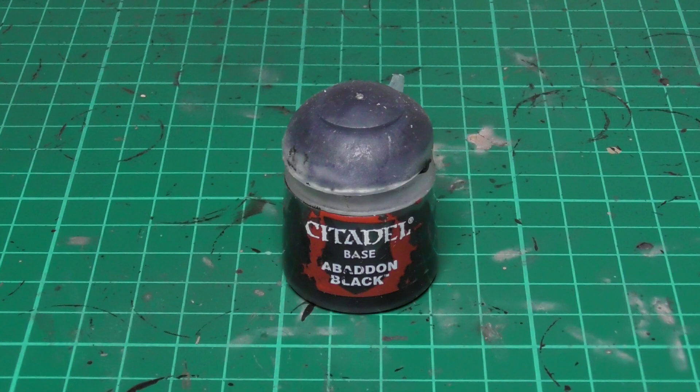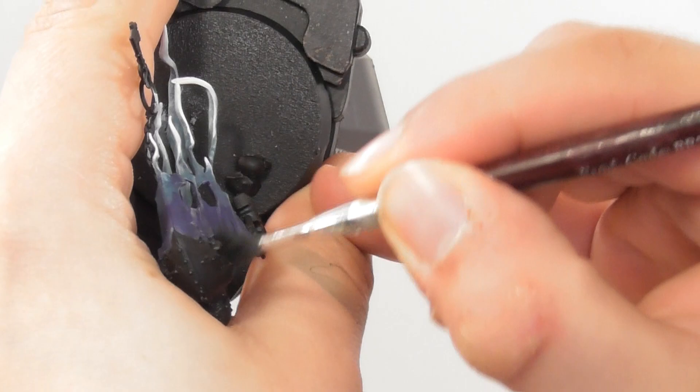Now I'm going to use Abaddon Black, and with a small dry brush I start dry brushing the top of the robe where the metal plates are to have a darker finish.